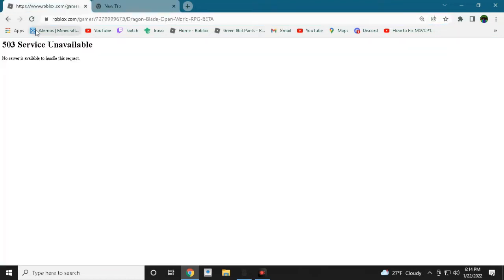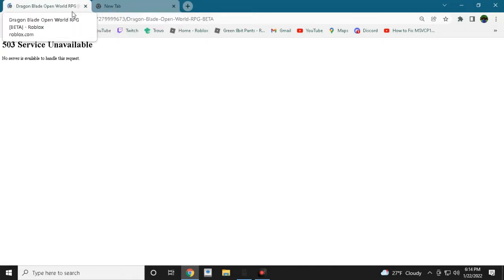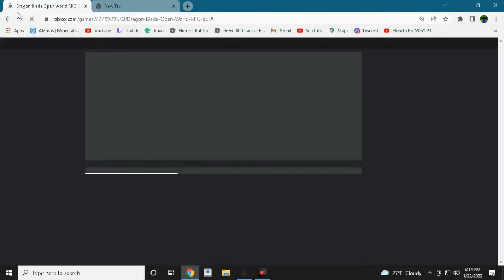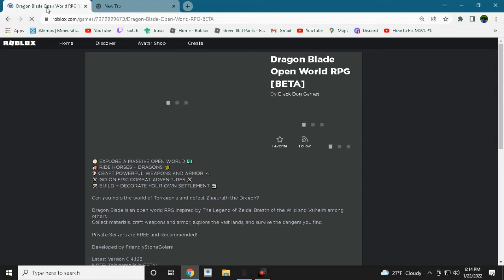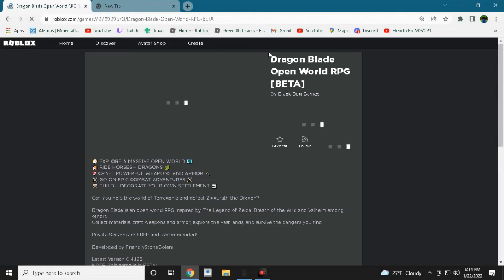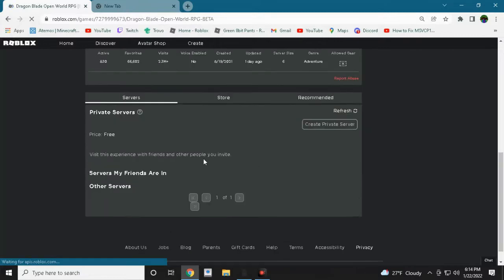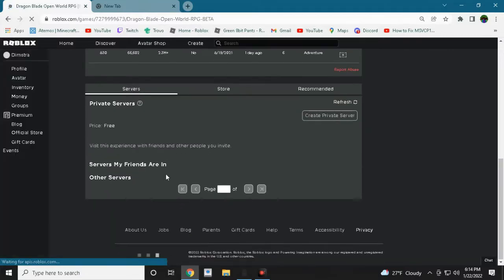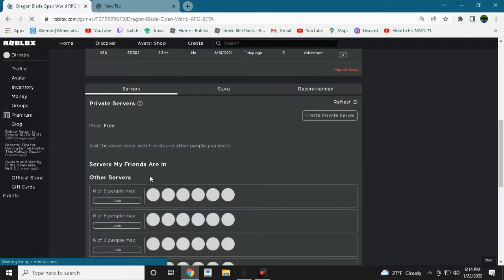So Roblox is down again. People are still mad about it. It's already happening yesterday. And you can see if sometimes even my game loads, you can see I'm just playing Dragon Blade so I can show you guys what I progress so far.